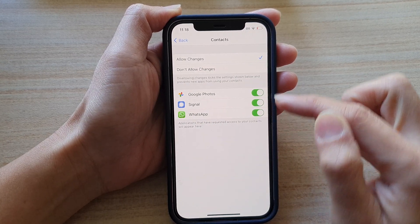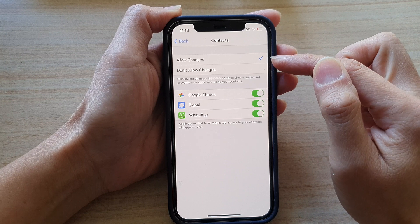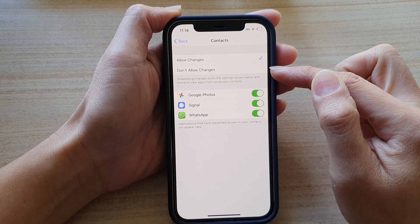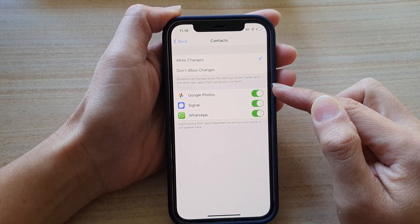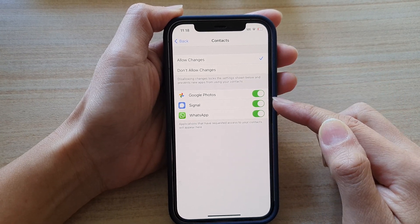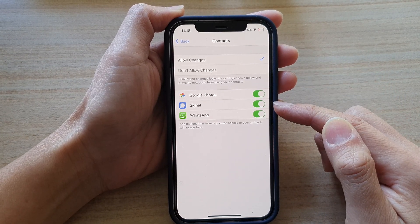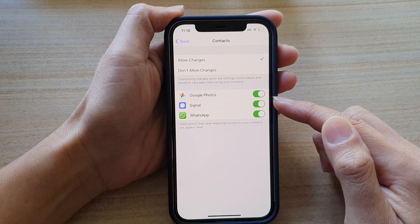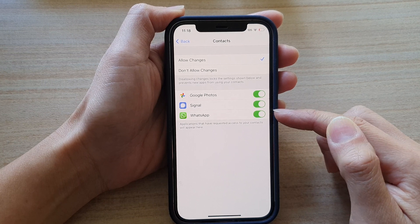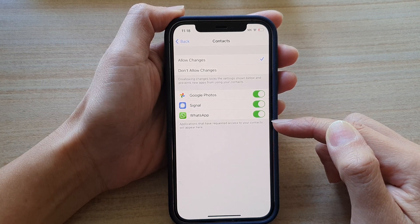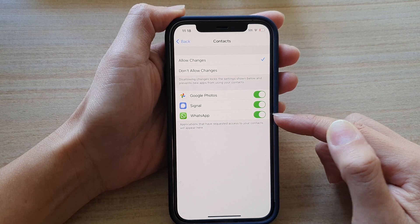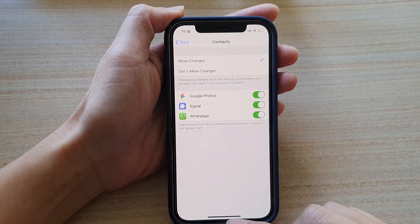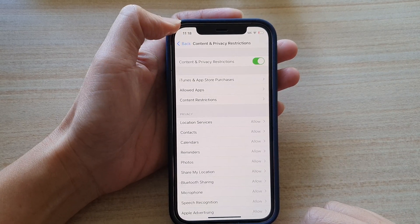In here you can either choose Allow Changes or Don't Allow Changes. If you allow changes, then you can also choose which apps are allowed to make the change and you can deny certain apps from accessing contacts or making any changes to your contacts.